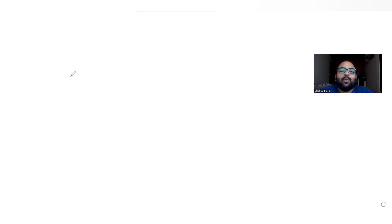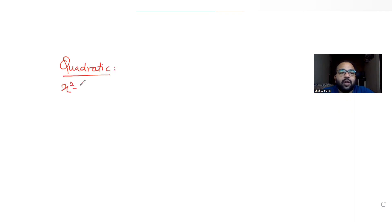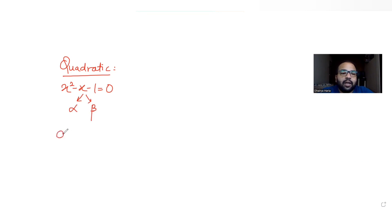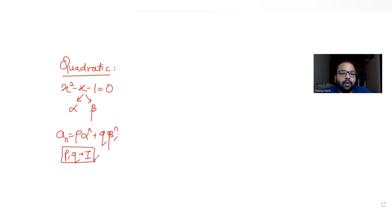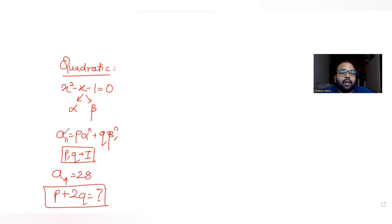Hi guys, I hope you are all doing well. Today's question is based on the concept of quadratic equations. We have been told that x² - x - 1 = 0 is the quadratic equation whose roots are alpha and beta. Further, aₙ is given by p·αⁿ + q·βⁿ, where p and q are integers, and a₄ = 28. We need to find the value of p + 2q.